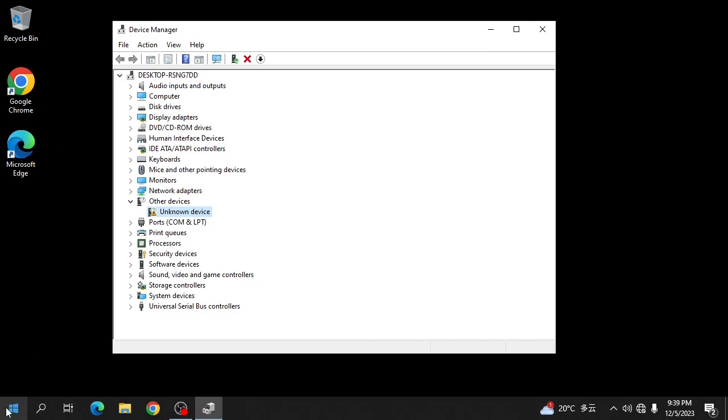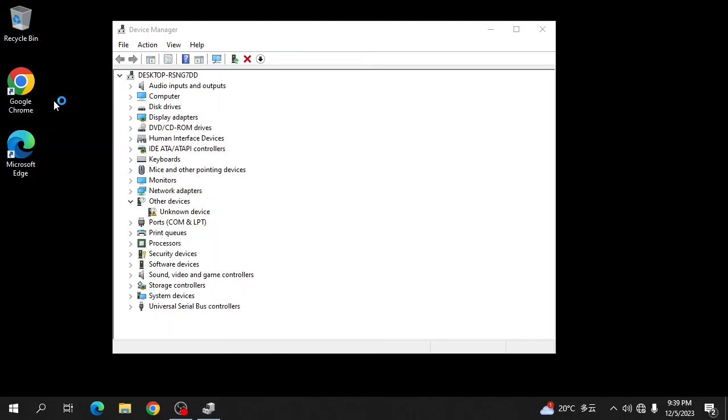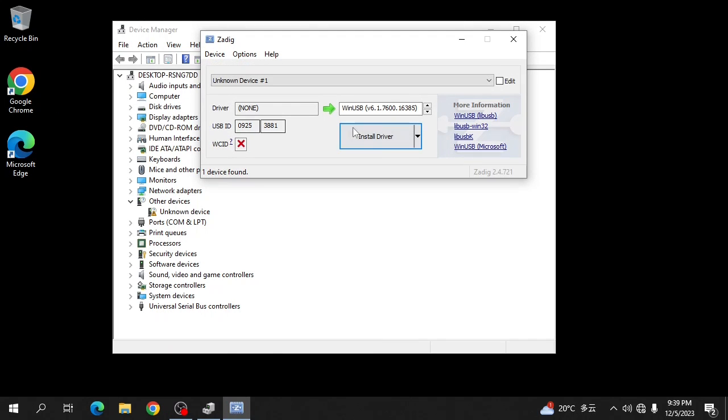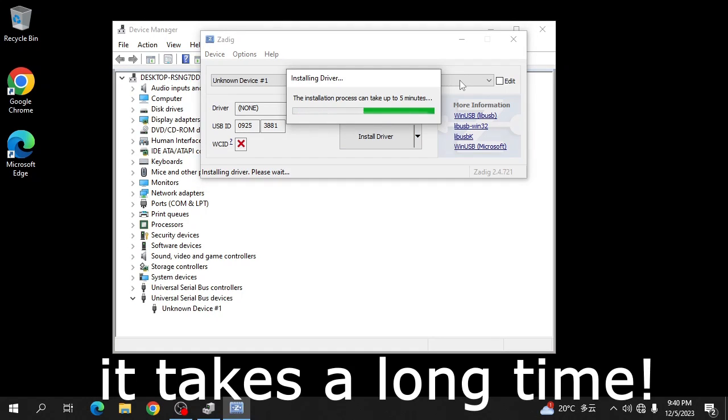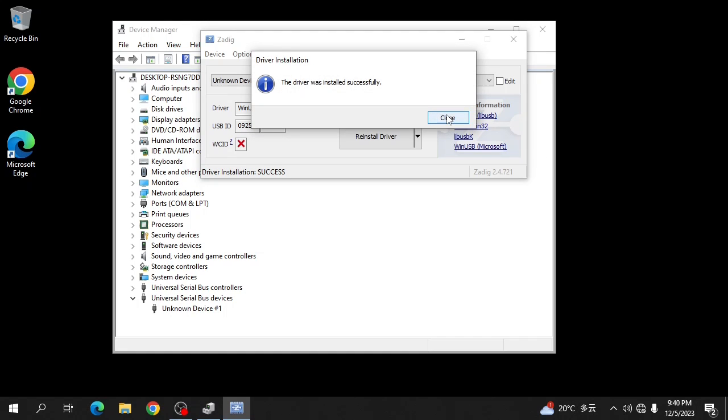Now go to start. You see PulseView is installed and here you have another application called Zadig. Start Zadig PulseView and this will install the driver. It can take some time. The driver has been installed.